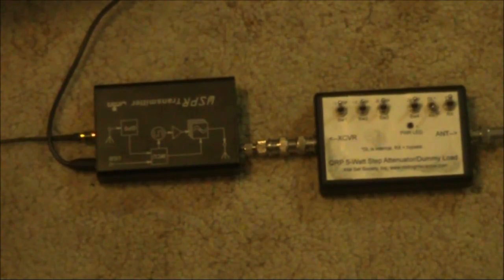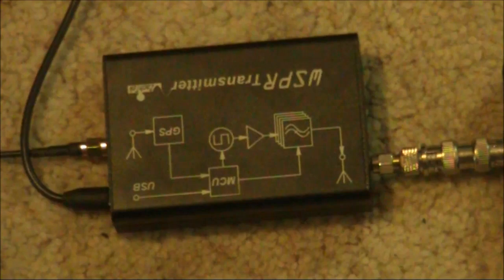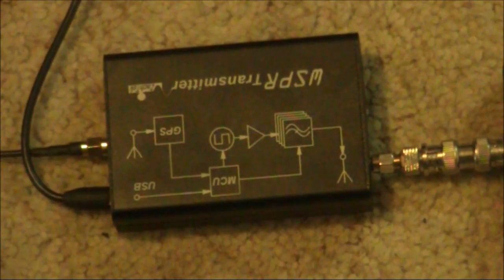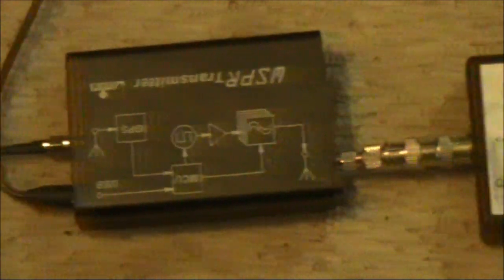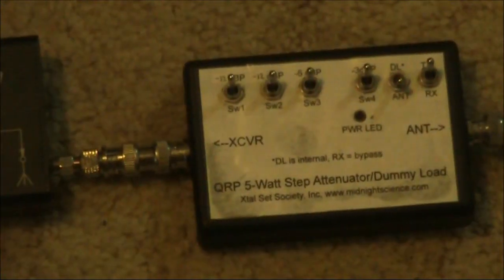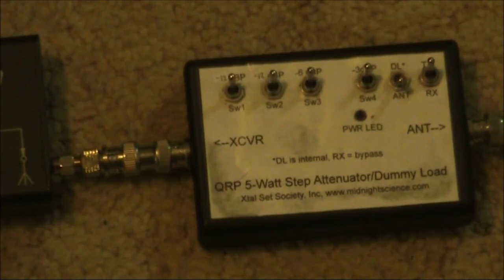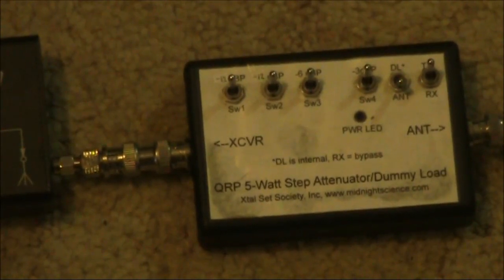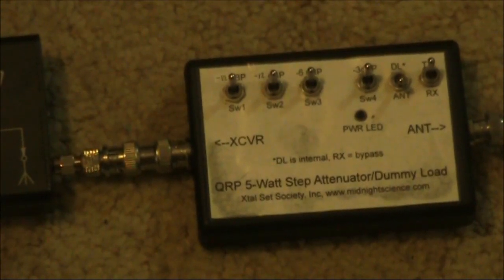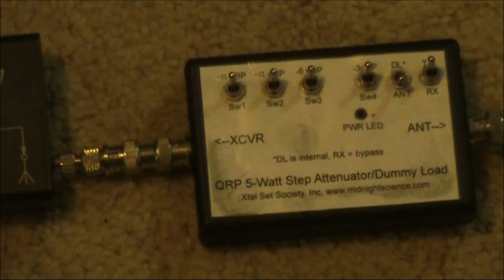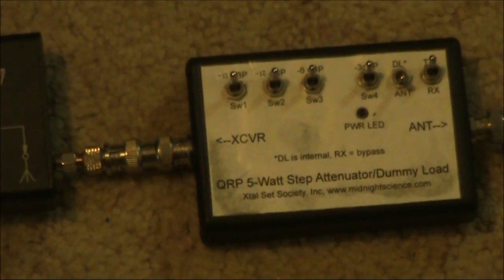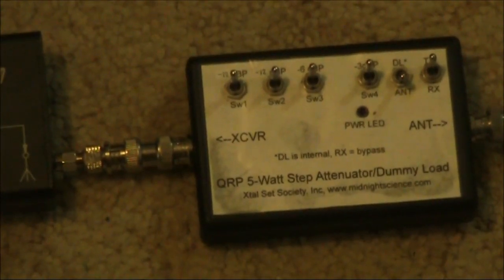I've connected an attenuator, so my output power is now just 100 microwatts. This is the arrangement I'm using. The Zachtek transmitter, and an Exit Orset Society QRP attenuator. With all the switches in, that attenuates the 300 milliwatts going in, down to around 100 microwatts.